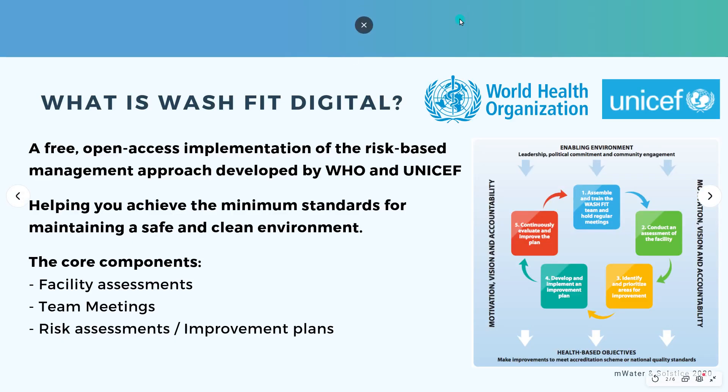WashFit Digital is the free and open access implementation of the risk-based management approach developed by the World Health Organization and UNICEF. It can help you achieve the minimum standards for maintaining a safe and clean environment.